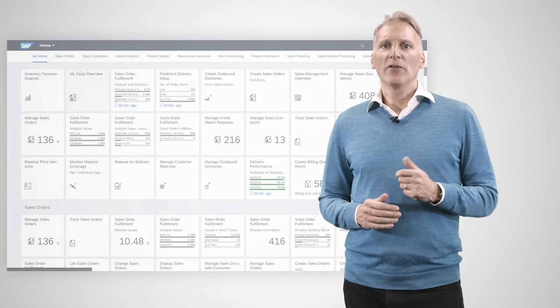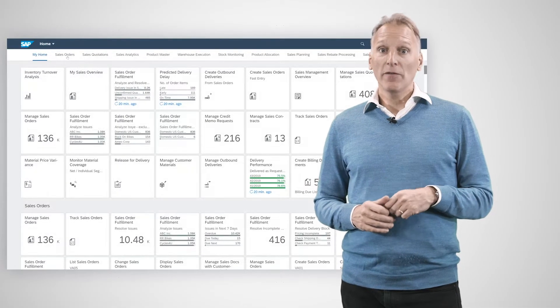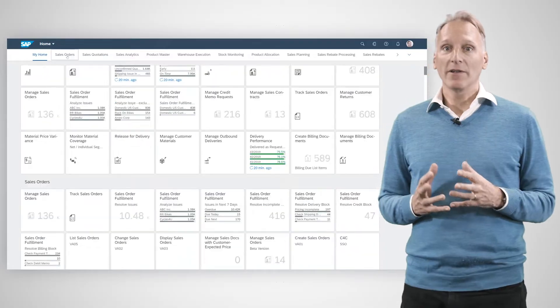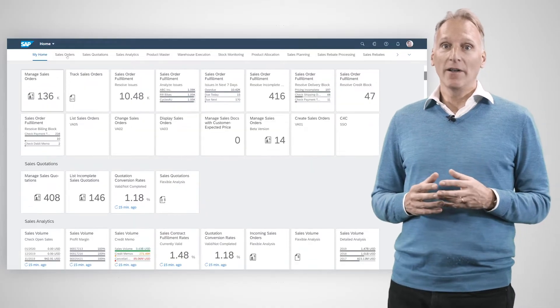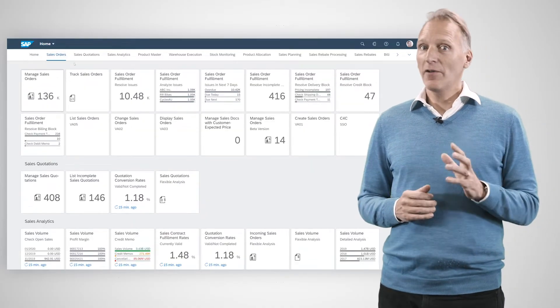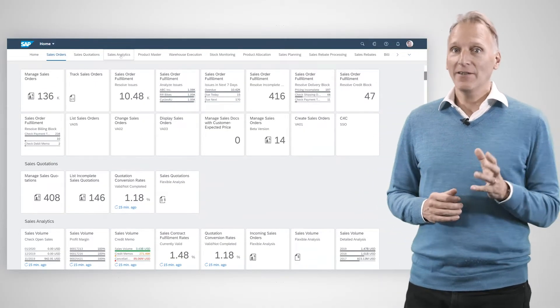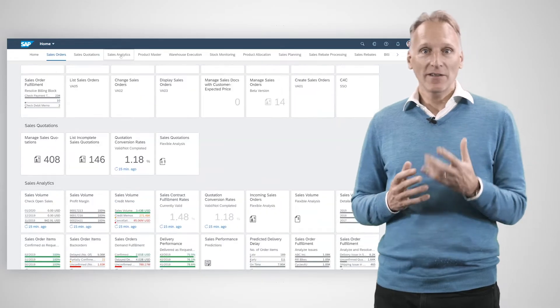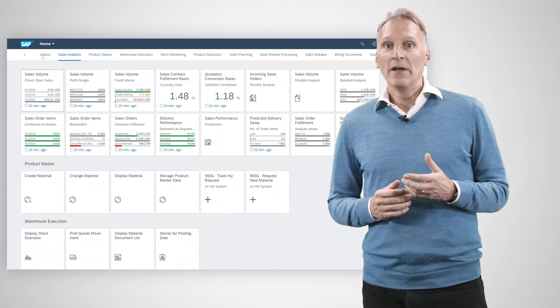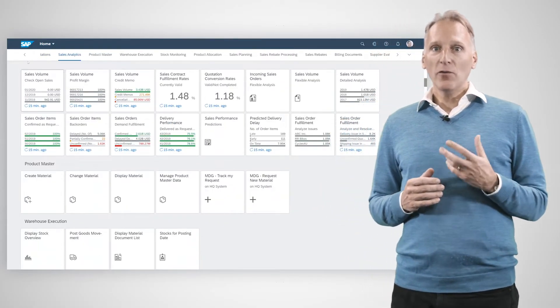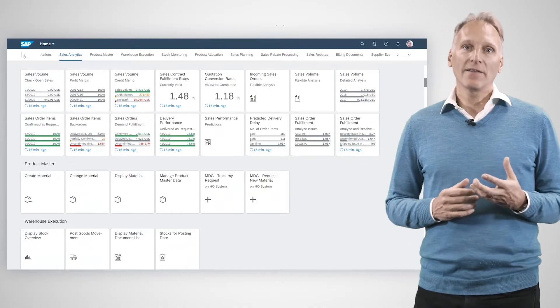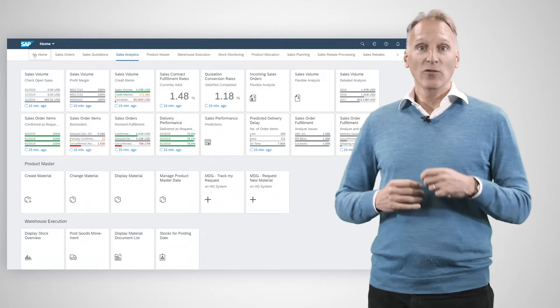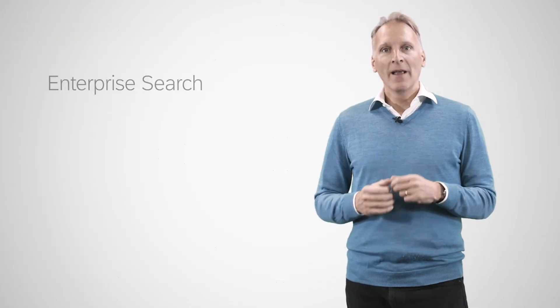First, all users profit from using the Fiori launchpad as a single entry point to access S4HANA, not only for accessing Fiori apps, also for classic UIs such as SAP GUI or WebDynpro. We've applied the Fiori theme to these classic UIs so that the whole of S4HANA has one look, the Fiori look.